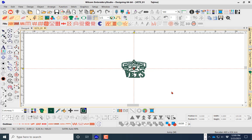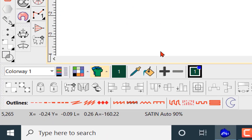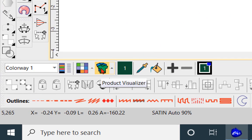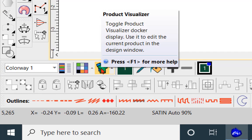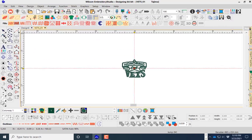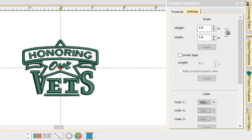In order to place a cap in the background, as this is a cap design, we're going to navigate to this icon — this is the Product Visualizer. It toggles the Product Visualizer docker display; use it to edit the current product in the design window. We'll left-click it and our Product Visualizer opens up on our workspace.